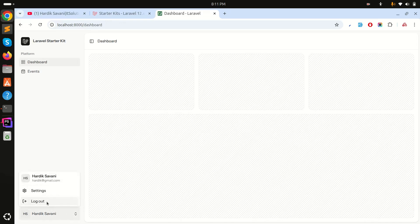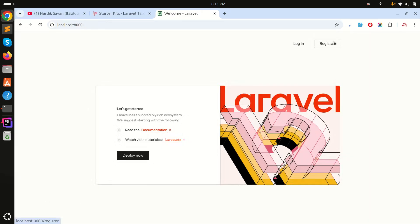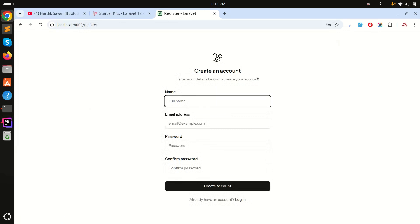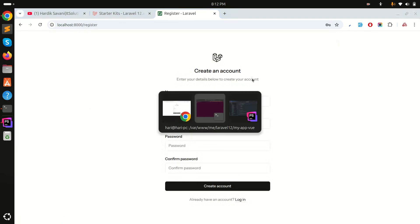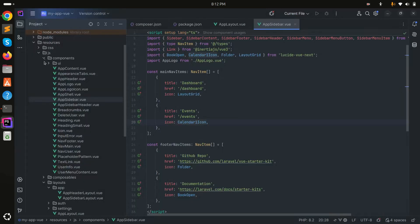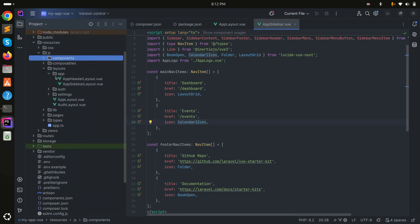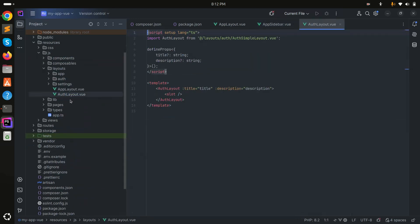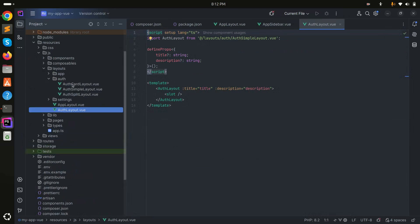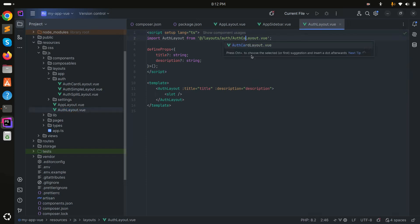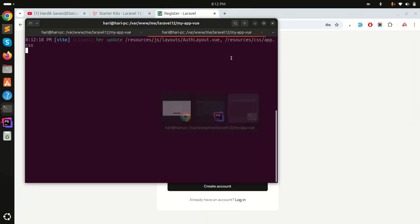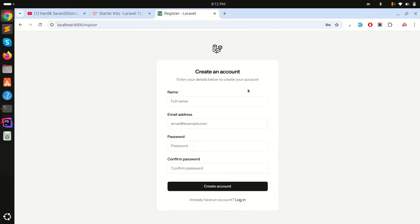Let me log out and go to the register page. By default they provide one layout option, but there are two more. In the auth layout file for Vue, there is a default option, but there are three options total. I'll switch to the 'card' layout and save — you can see the design has changed to a card style.